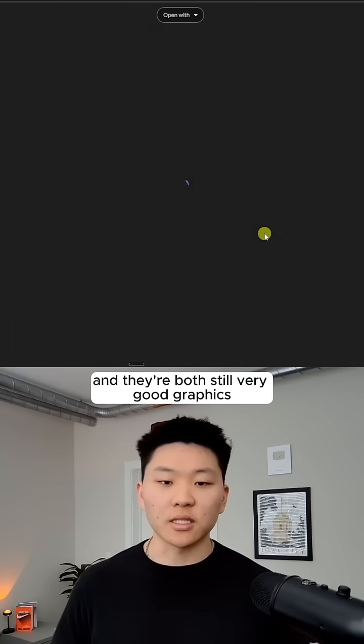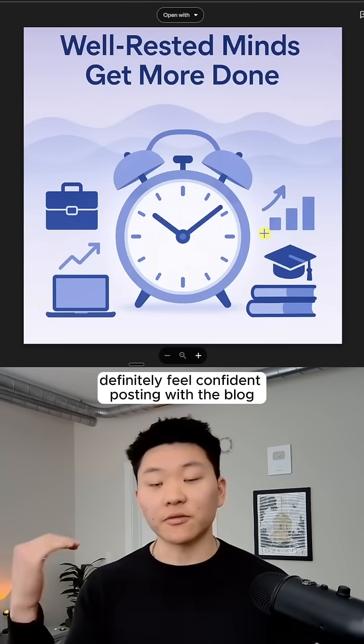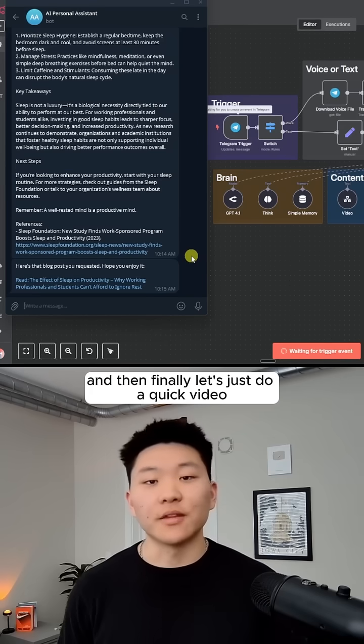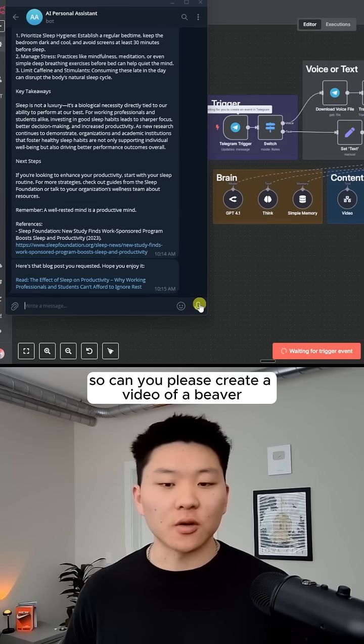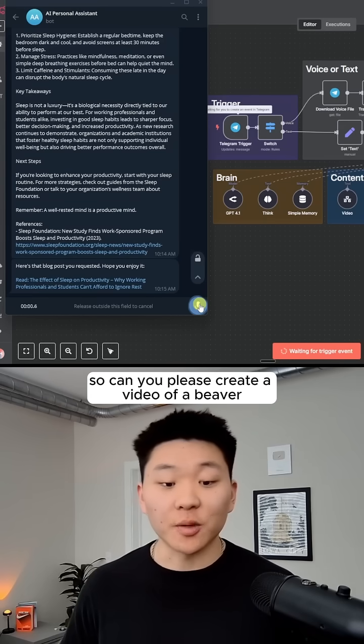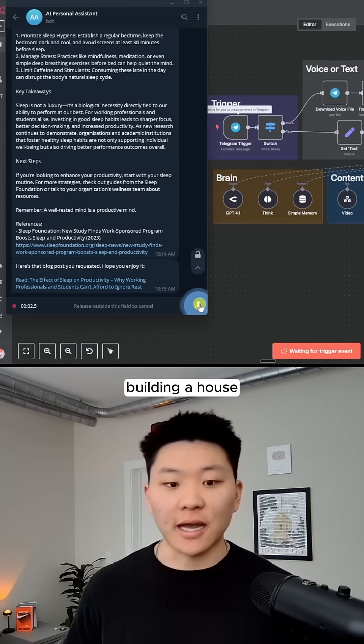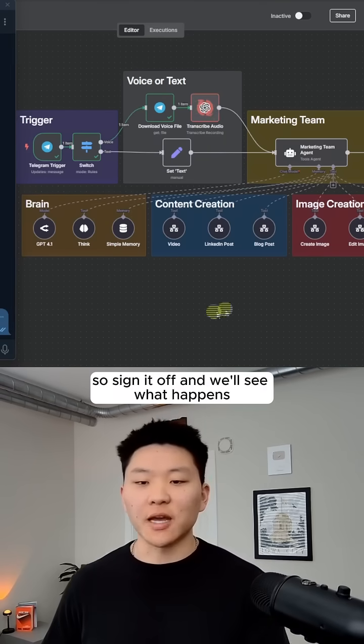And they're both still very good graphics that I would definitely feel confident posting with a blog. And then finally, let's just do a quick video. So can you please create a video of a beaver building a house? We'll sign that off and we'll see what happens.